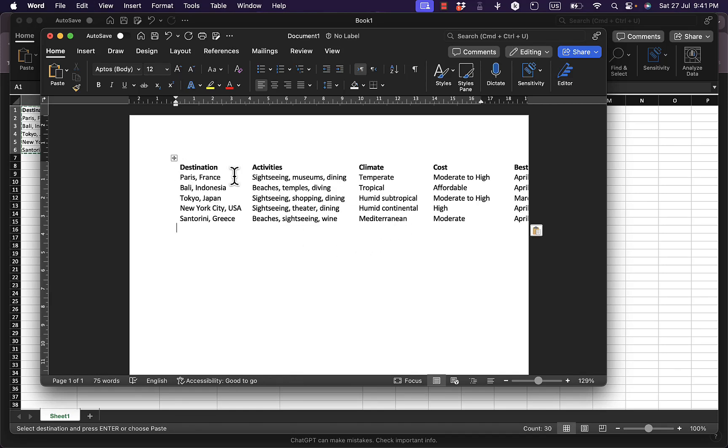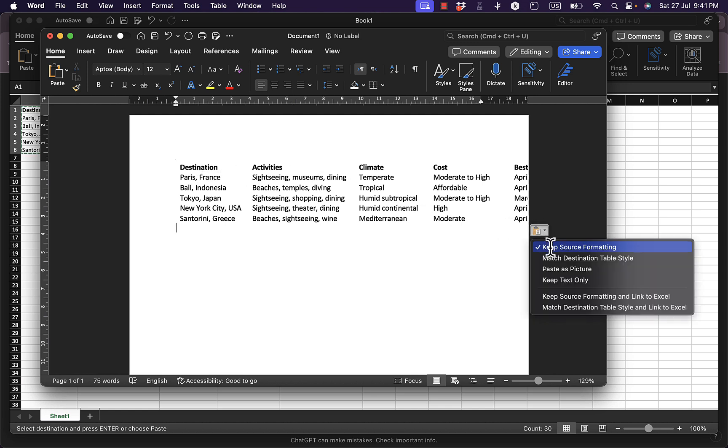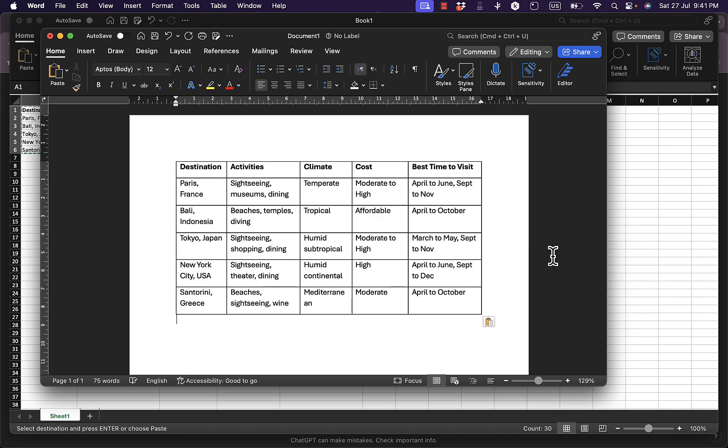Now paste it here. As you can see, it doesn't show the table. However, click on this icon here, the paste option, and then choose match destination table style. And here it is.